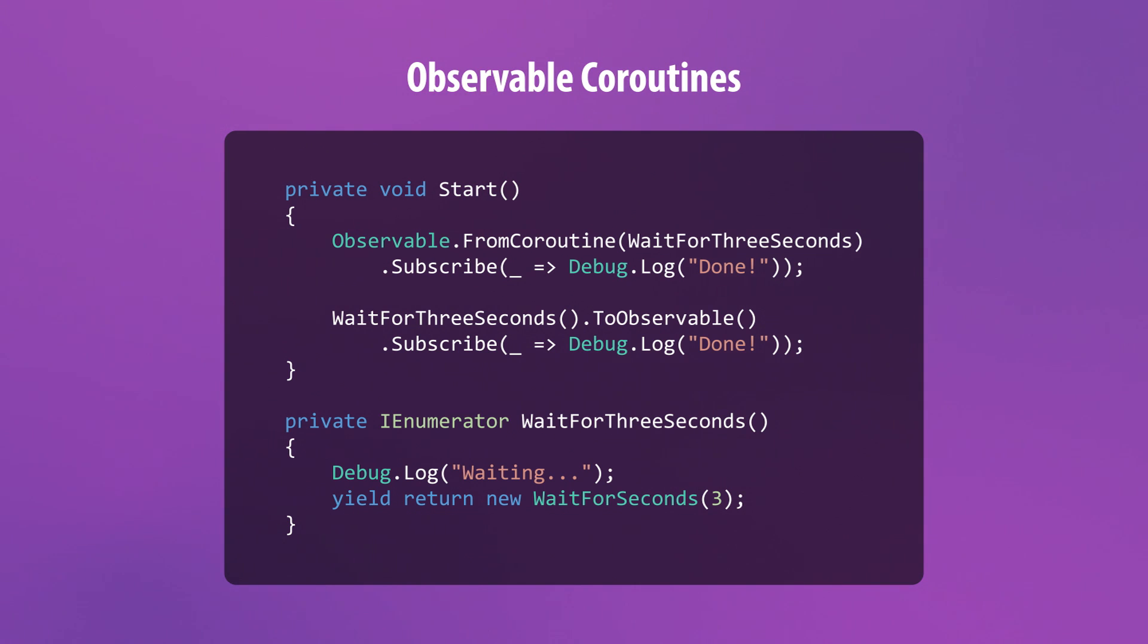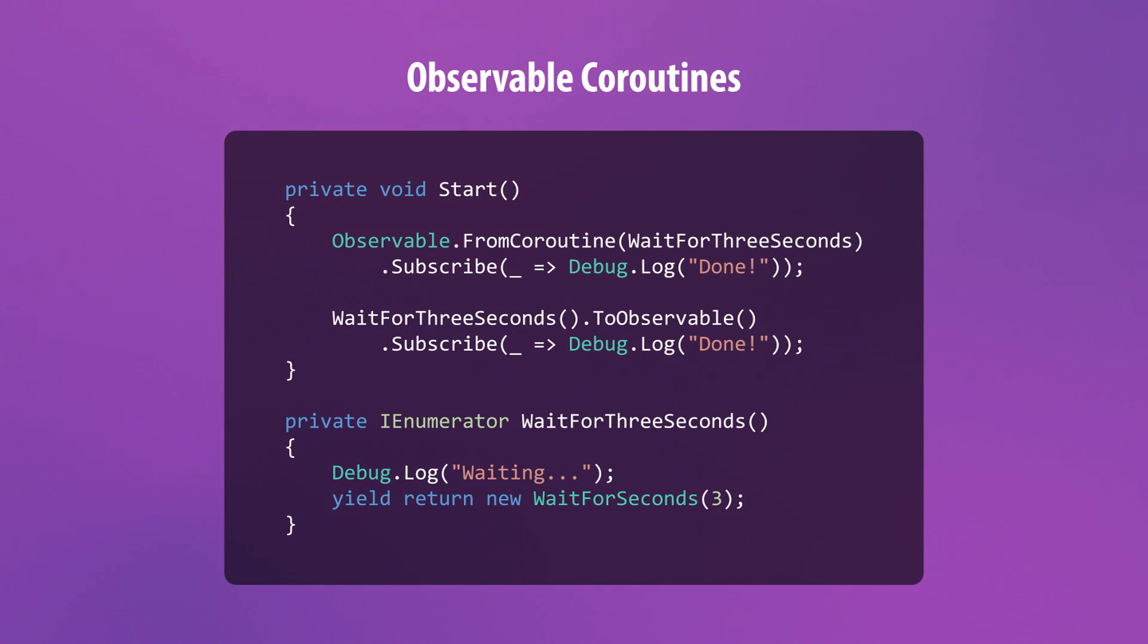Coroutines are Unity's solution to writing asynchronous code, but they can't return values and don't support exception handling. Converting your coroutines into observables not only makes them compatible with the powerful tools that come with reactive extensions, but also solves these inherent issues.